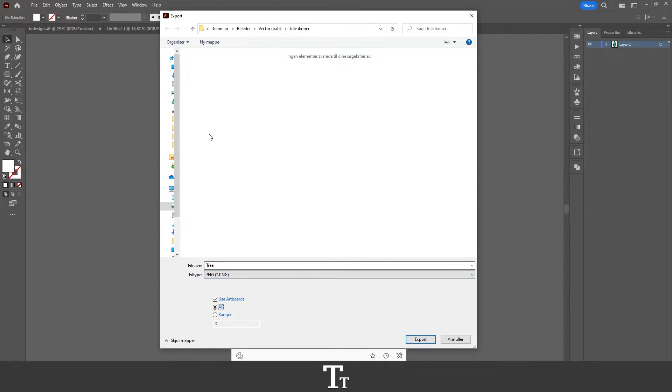So when that's done and we have found a folder on our computer where we would like to save our file, we can actually just press export right here.